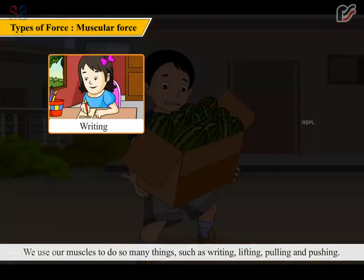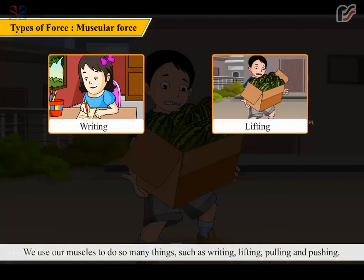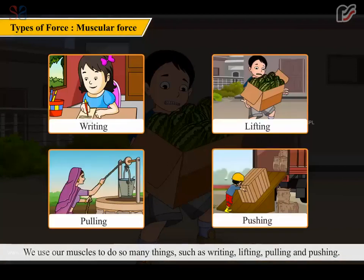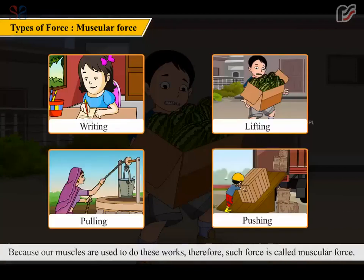We use our muscles to do so many things, such as writing, lifting, pulling and pushing. Because our muscles are used to do these works, such force is called muscular force.